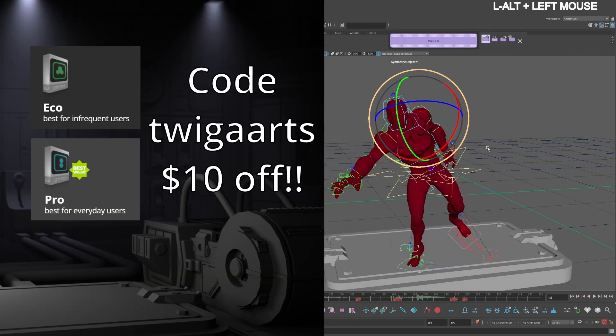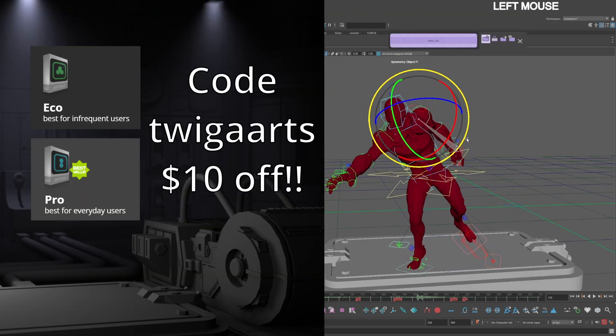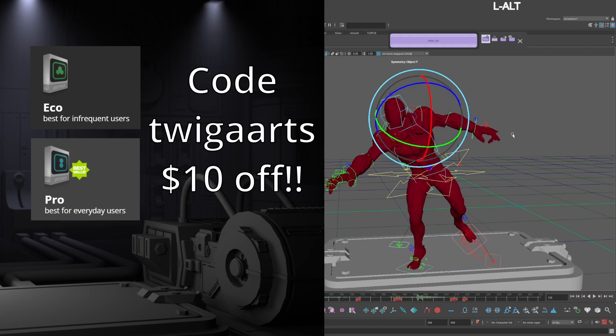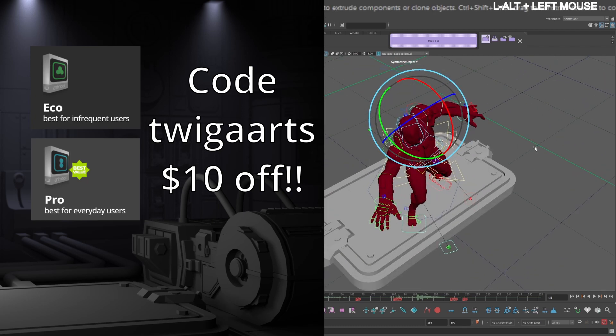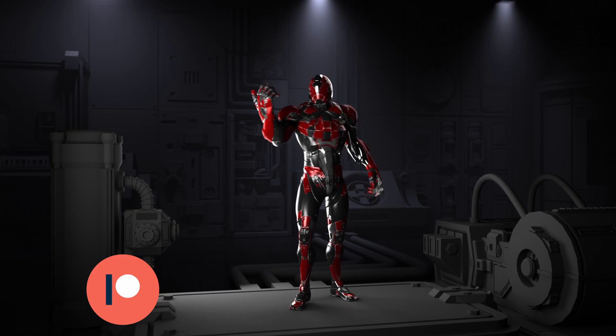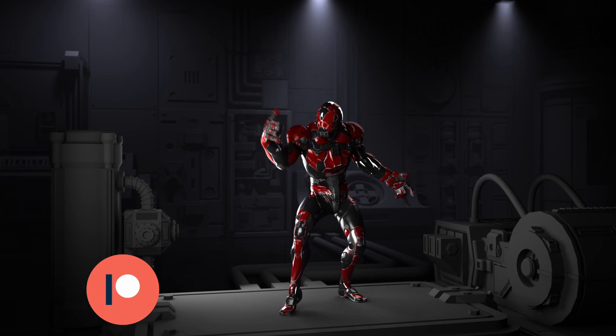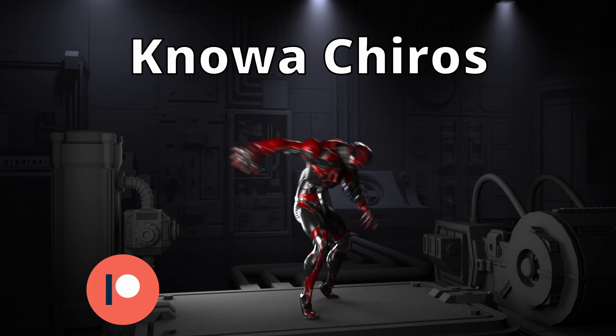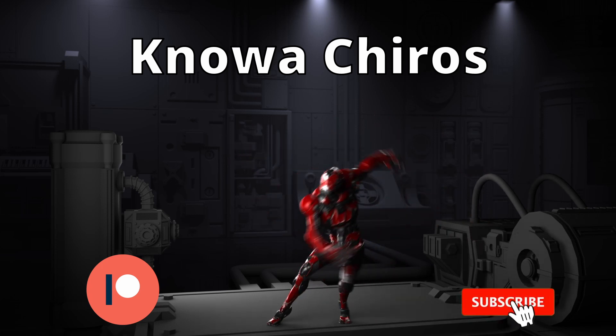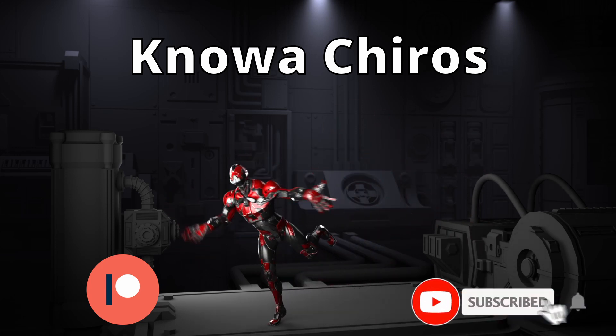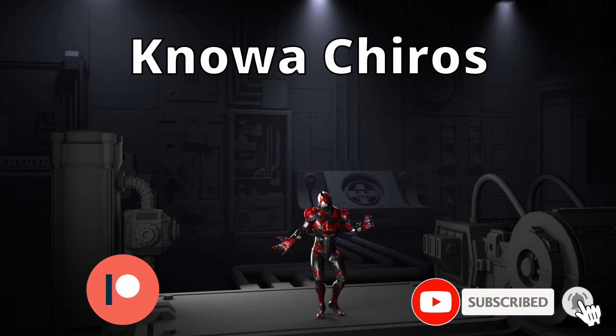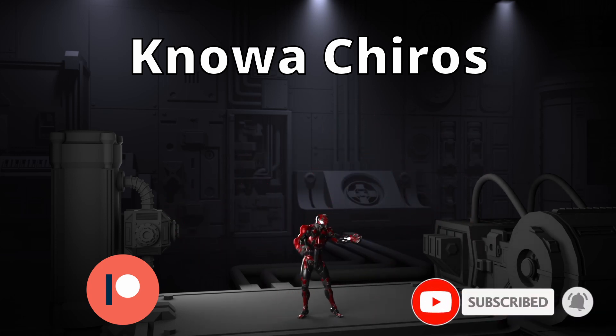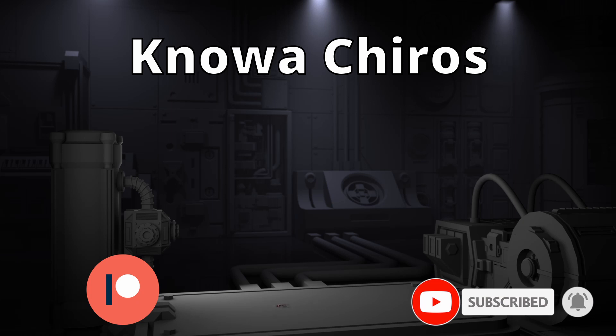Use coupon code TWIGGAARTS for $10 off of the ECO and pro versions of AnimBot. Please consider becoming a patron. Thank you to my first patron, or subscribe, because it's free, just like this video. Leave a comment if something doesn't work, and I'll respond with a solution.